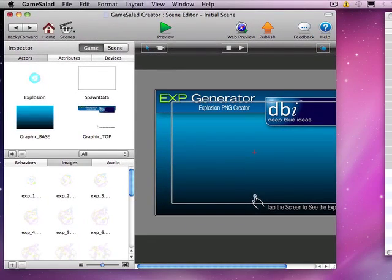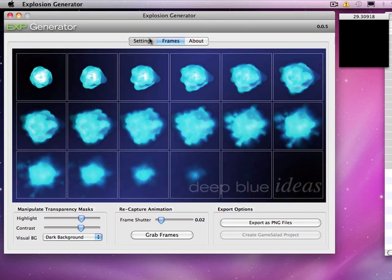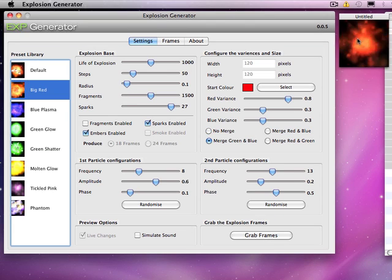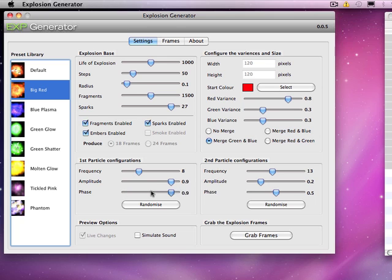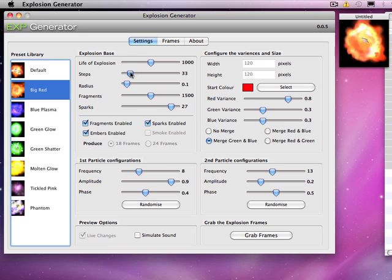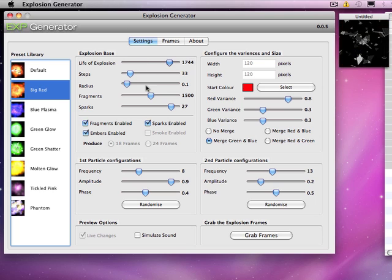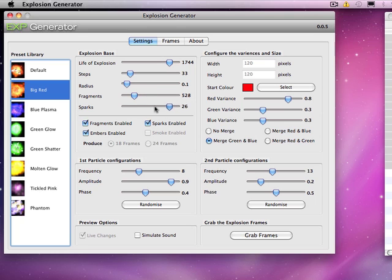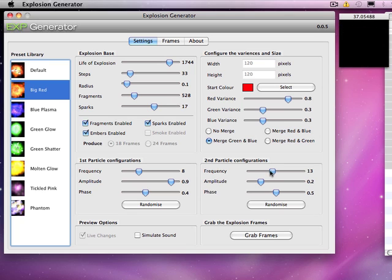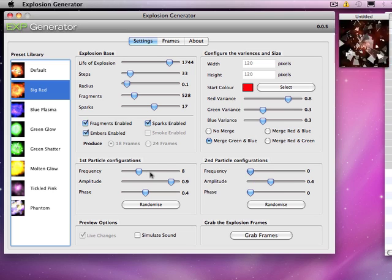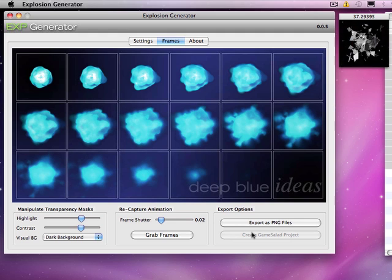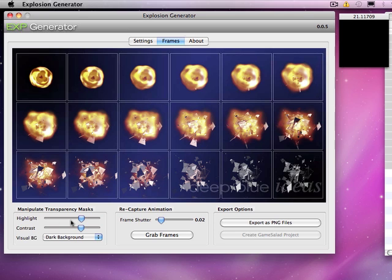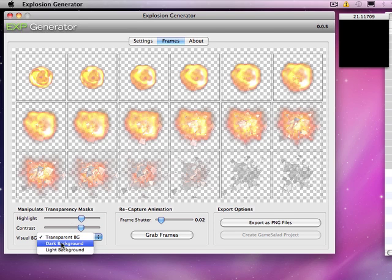Let's do another one — a bit brighter. Explosion generator settings: let's start off with big red. Let's put the fragments back in. I'll do some peaks on this one as well, so quite a few controls. Slid the steps down, up the life cycle. So again, I've got my own unique explosion going on here. We are working on a smoke generator as well, so there will be more in this in the future. That's a nice one — let's grab the frames. There's my explosion. Looks like I don't really have to do too much to it — I quite like the brightness. Let's just go with that.